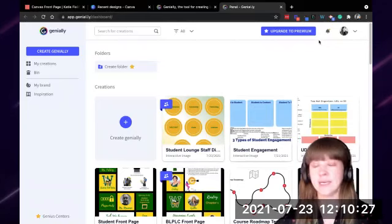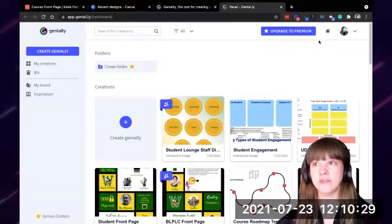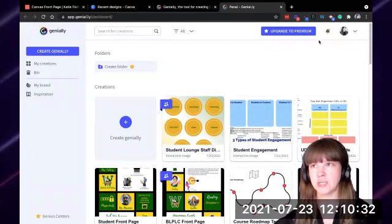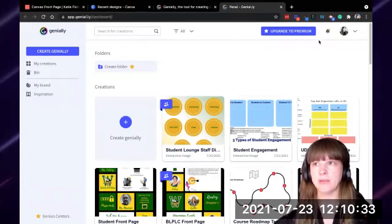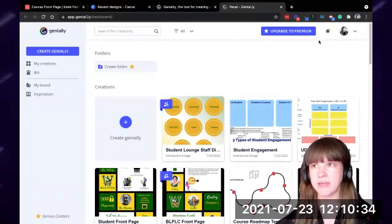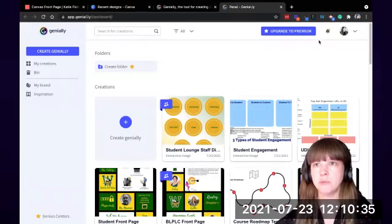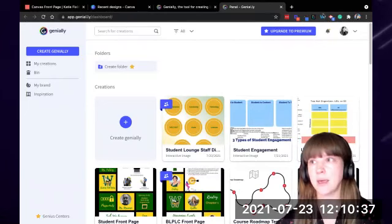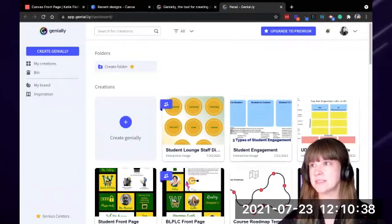Students do not need an account to just view your items. Your things that you're going to be creating are just for viewing, and the way you're going to publish them is going to be like a public document. You would not have students making accounts for this.